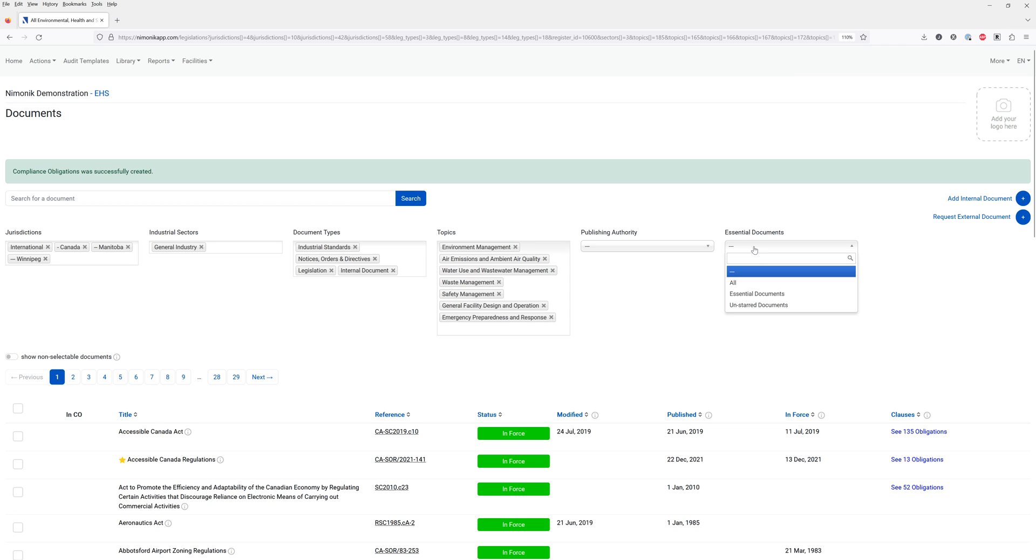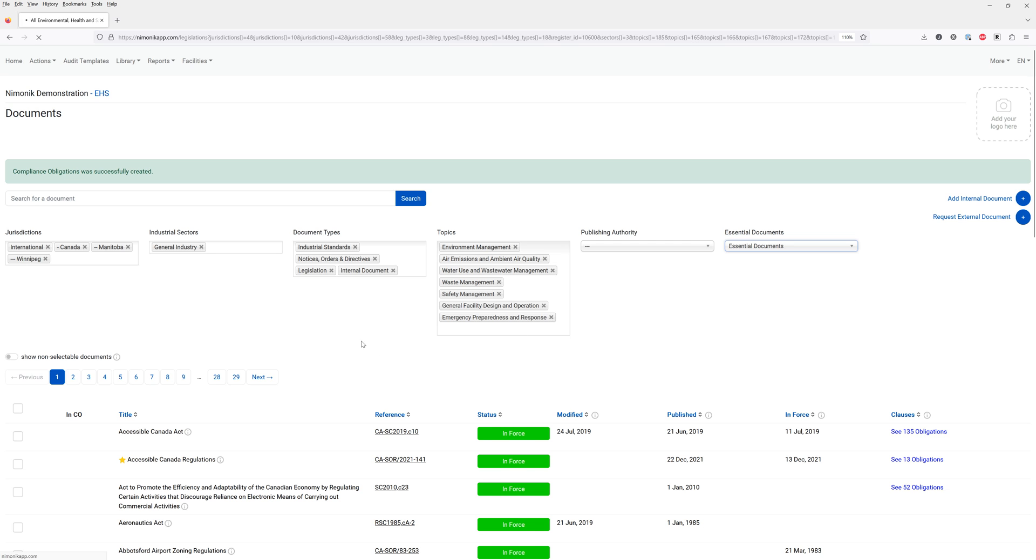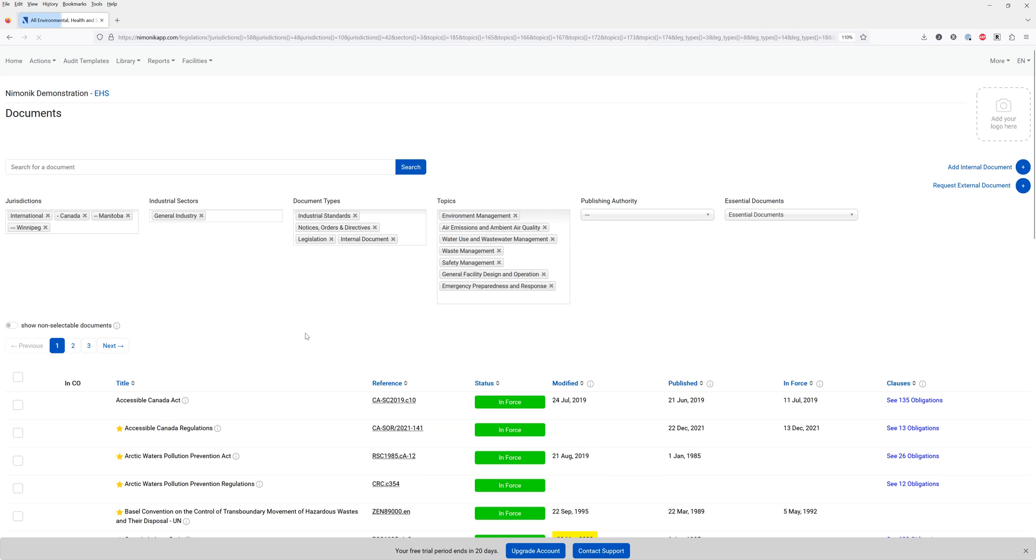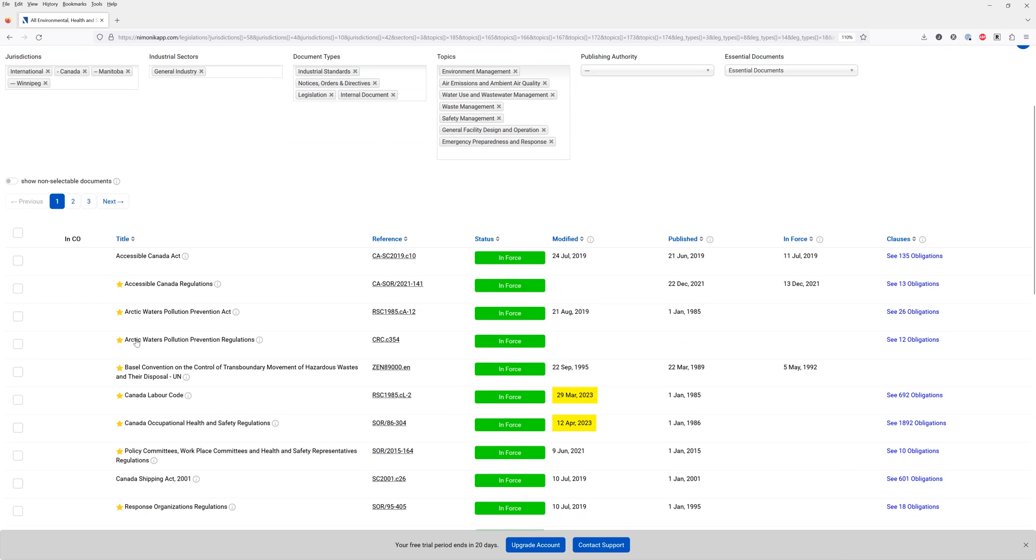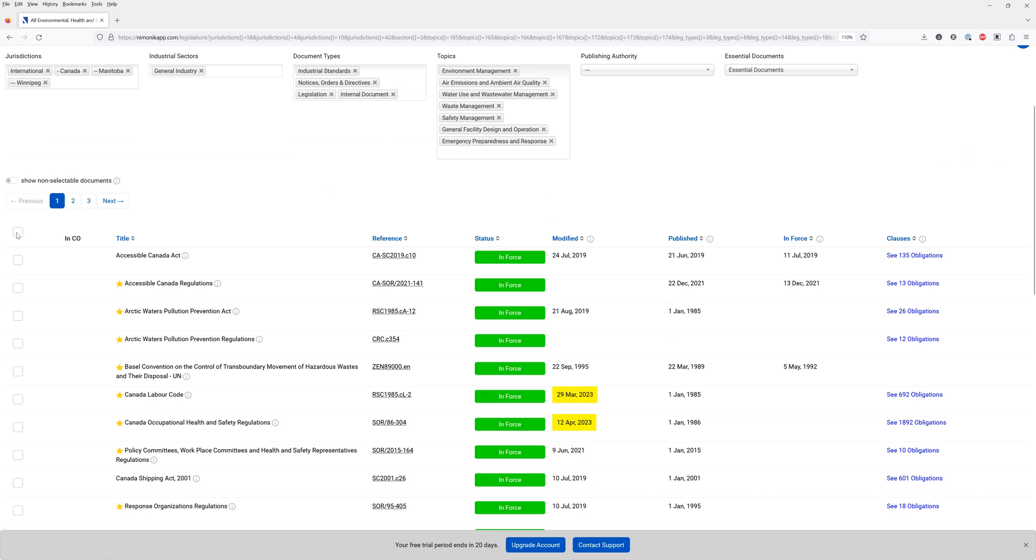I can click here on essential documents and then select that. That will further reduce this list down to just three pages. For the purpose of this demonstration I can select all these documents.